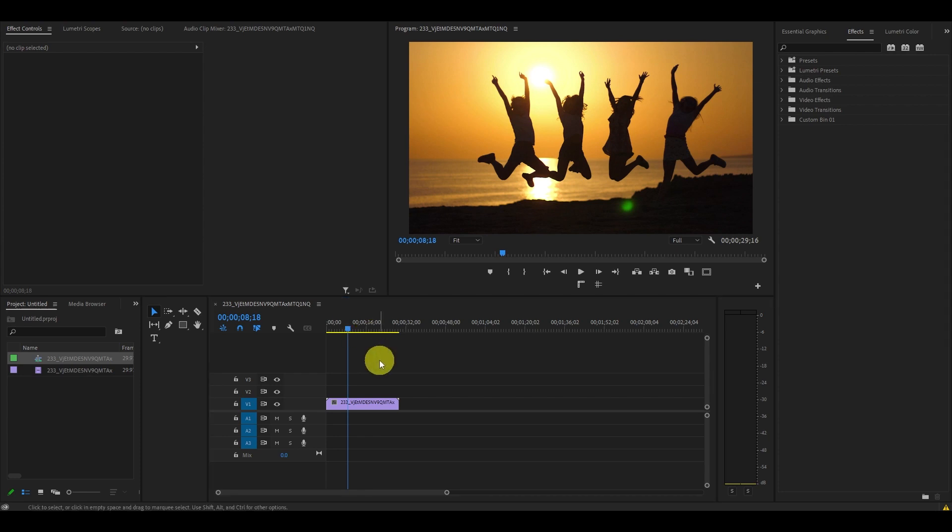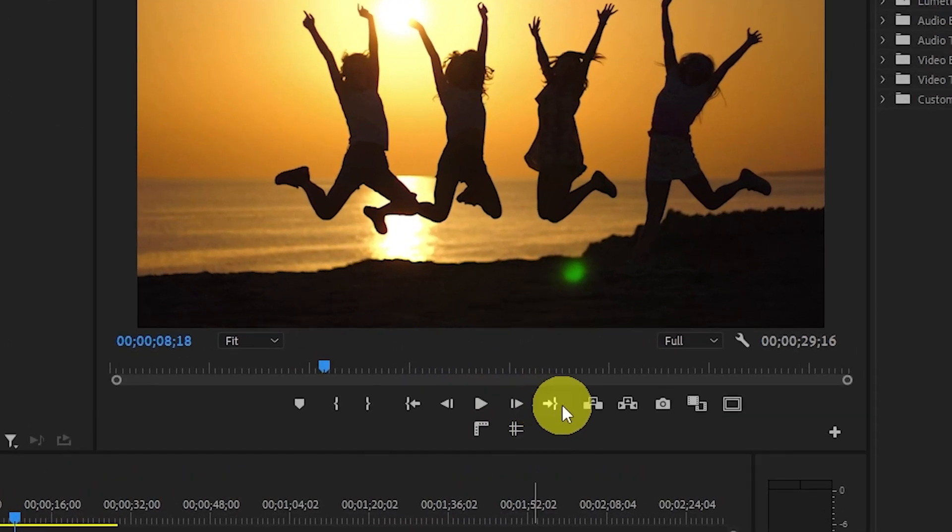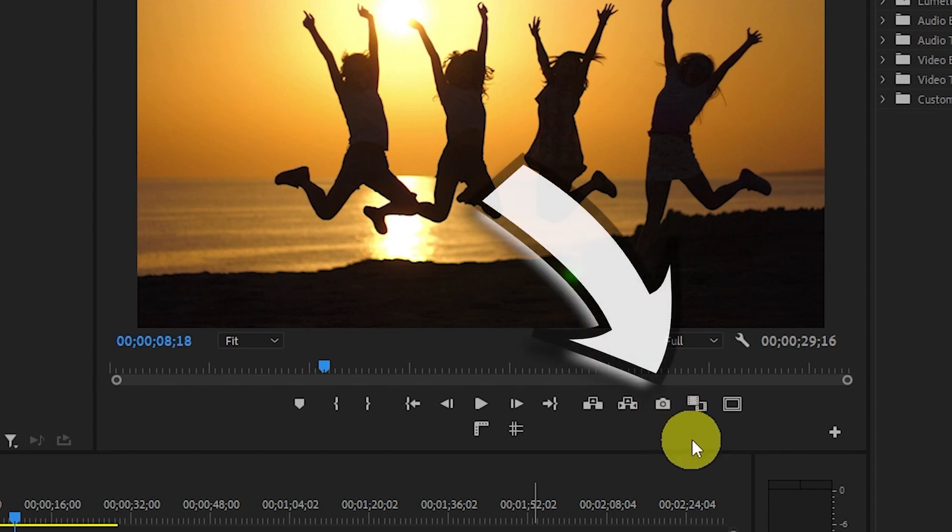Now, if you look just below the preview screen, you will see a bunch of icons. One of them should be this camera icon.